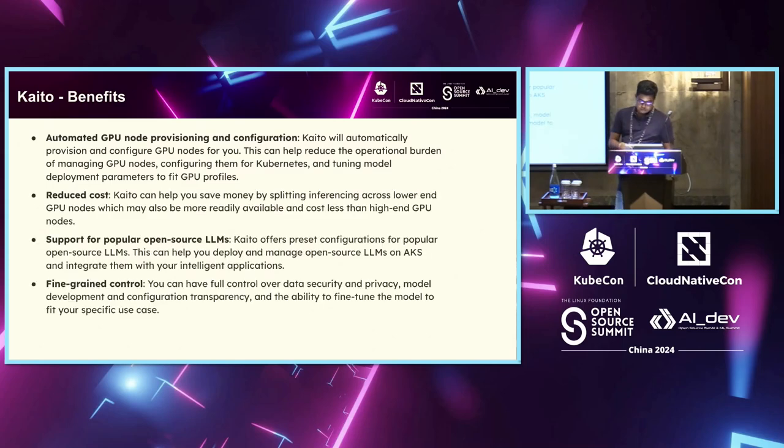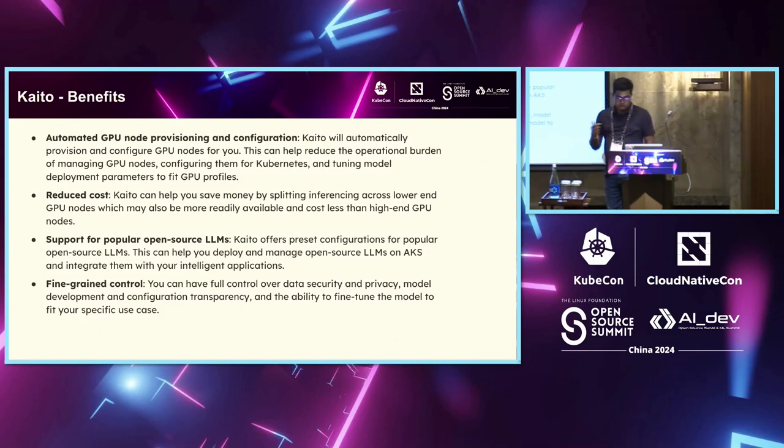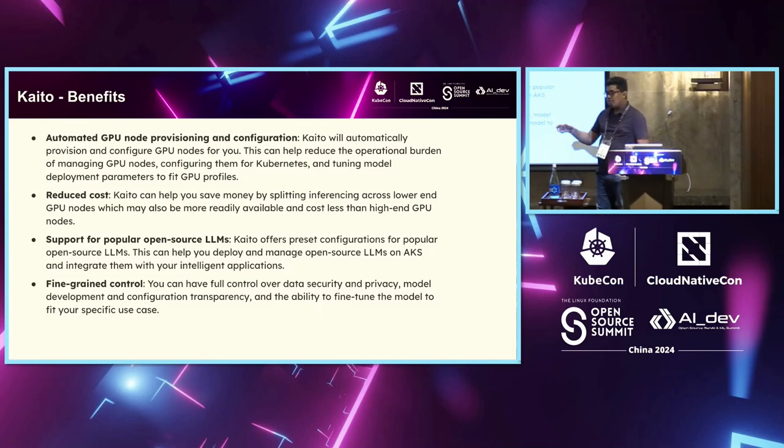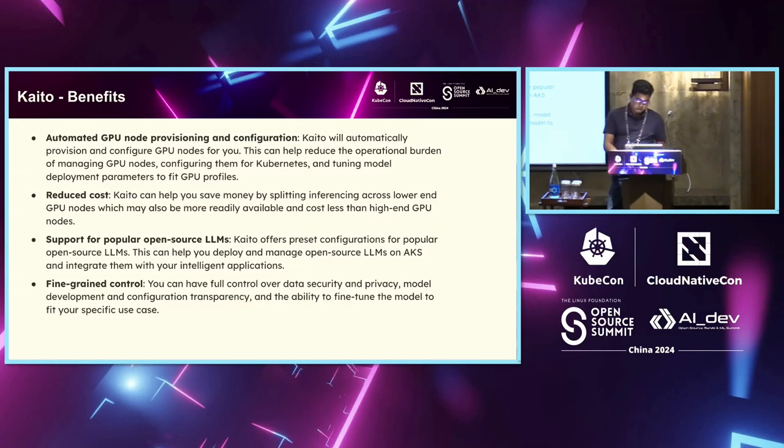Couple of benefits, right? Your GPU provisioning is automated. Your configurations are done automatically. You are not, since you are splitting inference across multiple workloads, right? You are not waiting for getting a larger GPU as well as you are saving your costs there.